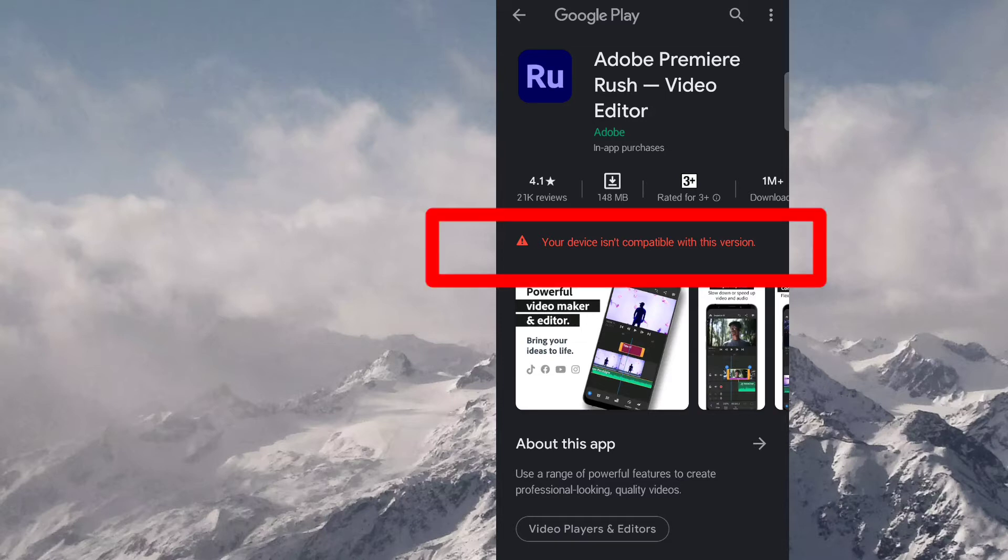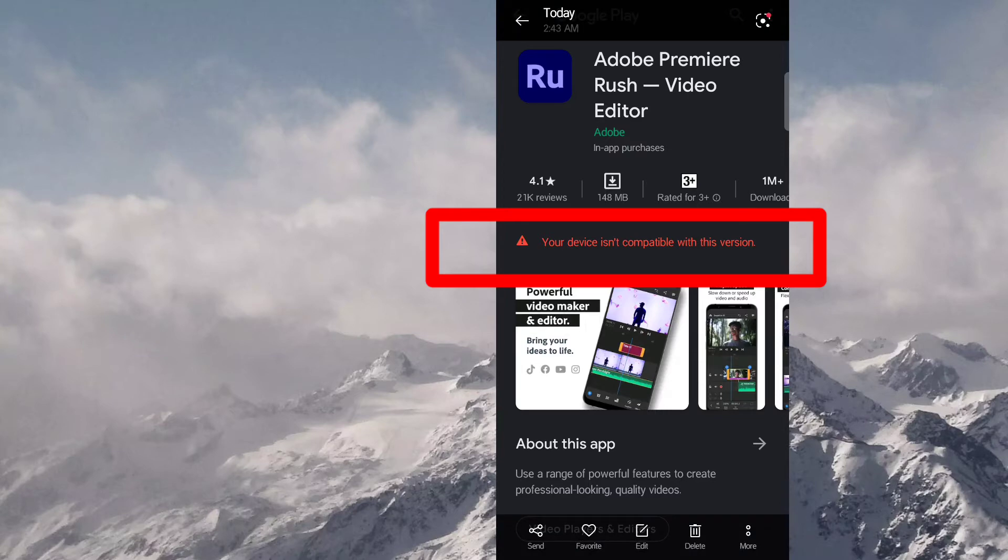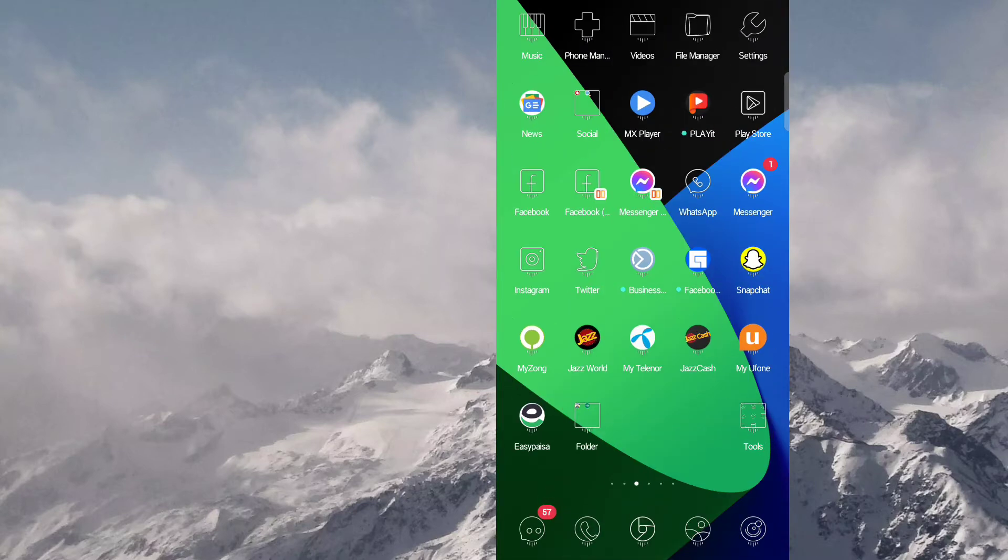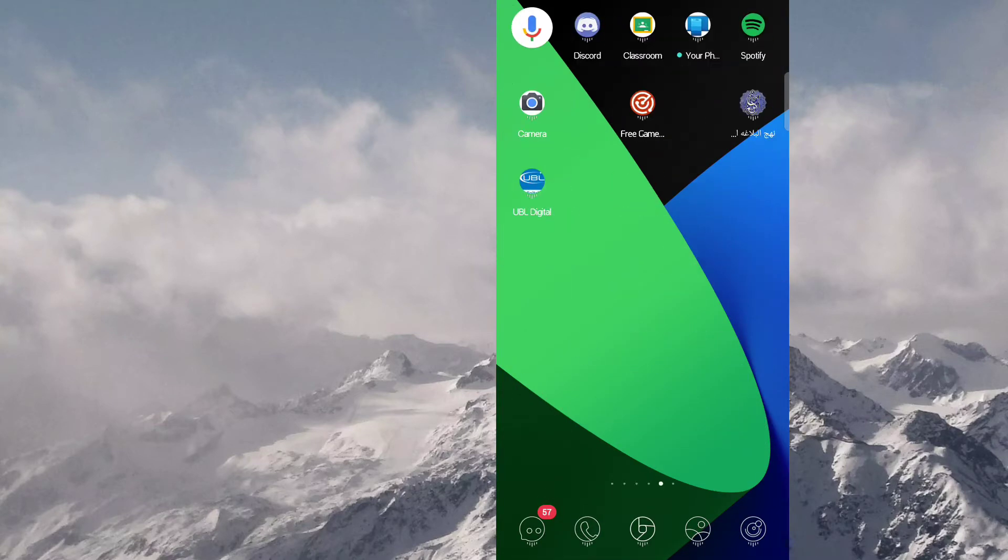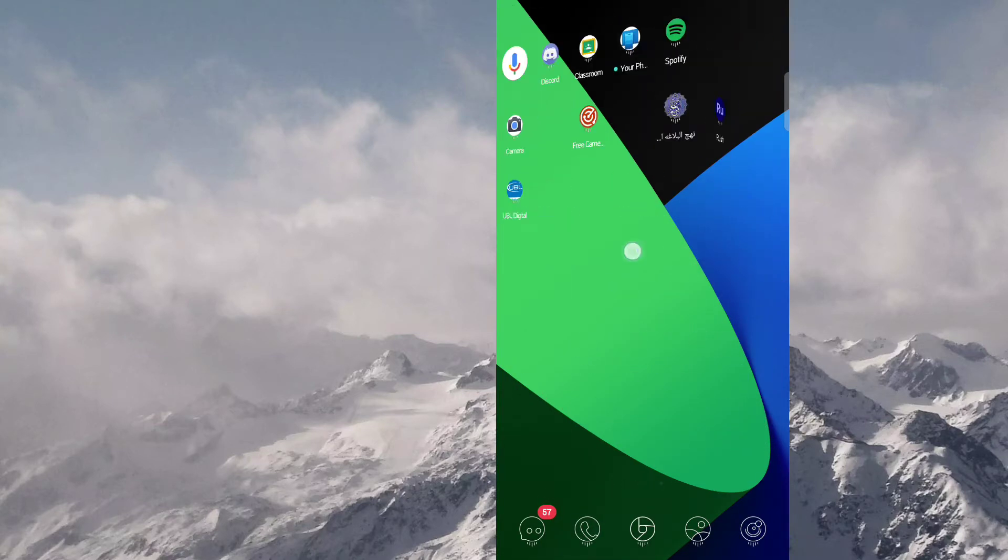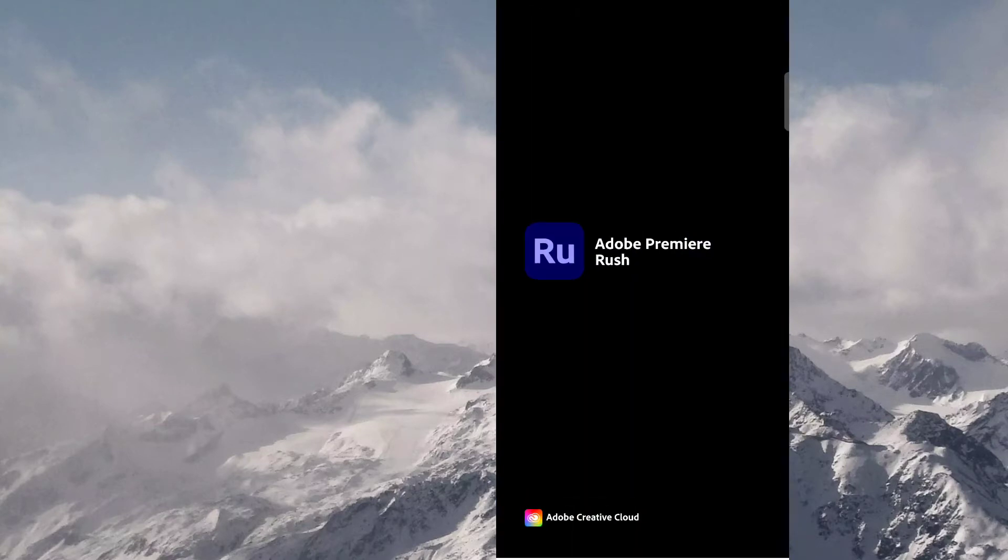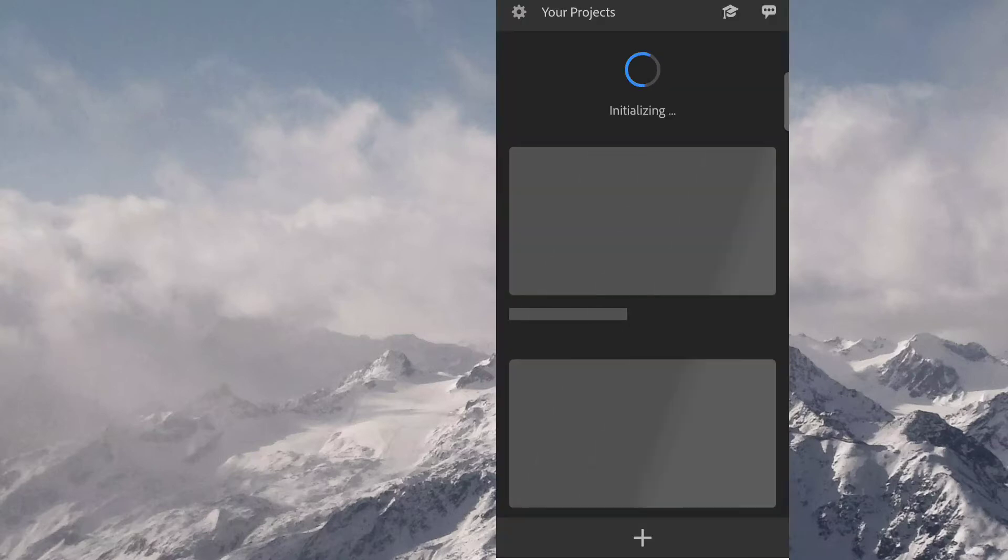So I have downloaded this app and let me show you it works. It's a video editor.